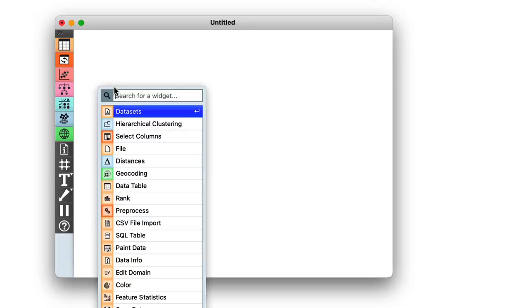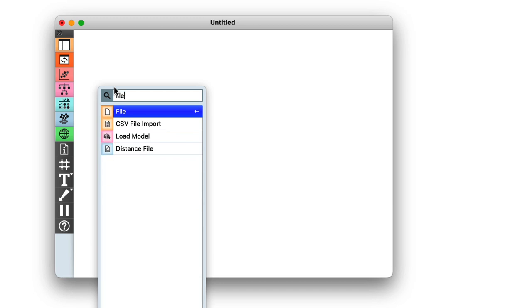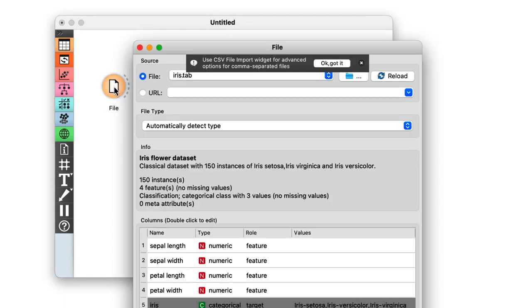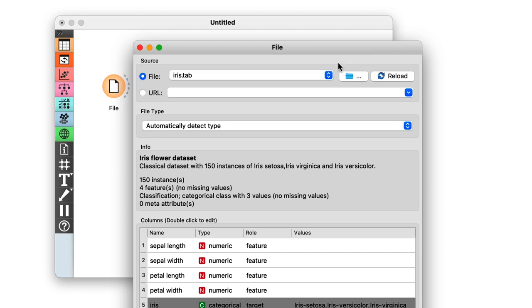Now, I open Orange and place a file widget on the Orange canvas. Like with other widgets, I use the right-click to find this particular widget.